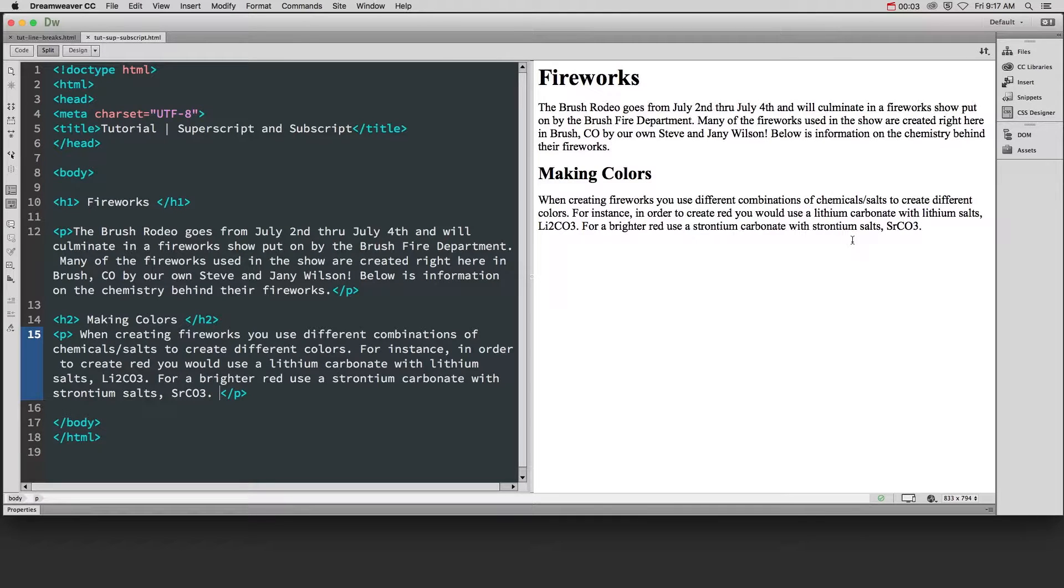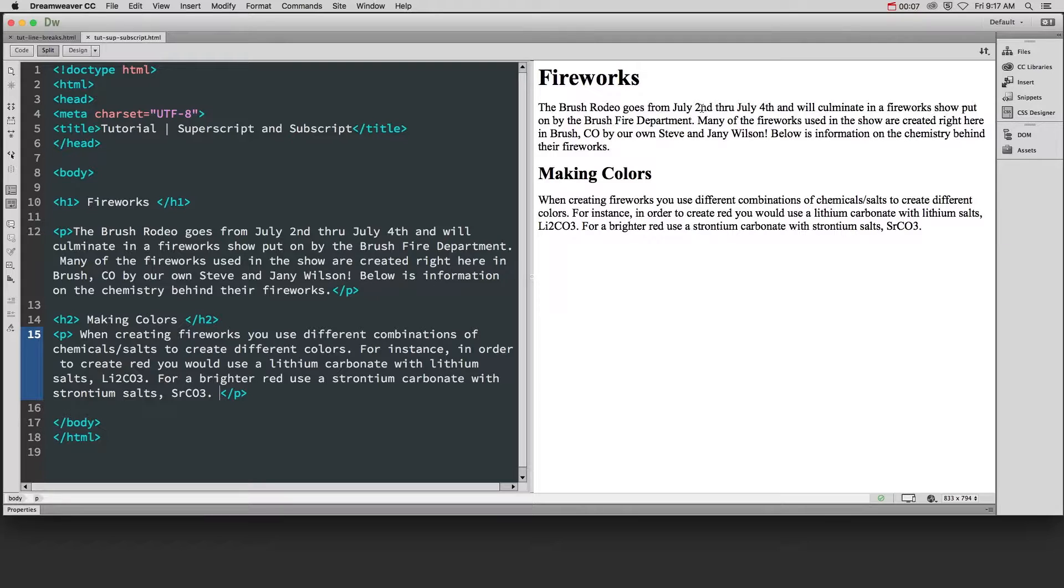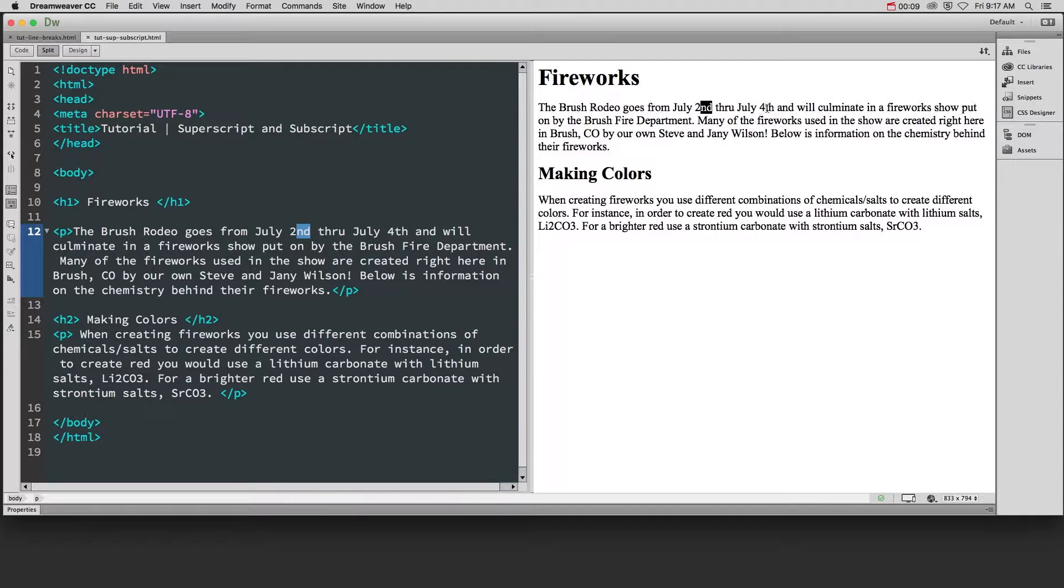In this tutorial video we're going to cover how to use superscript and subscript. If we're looking at our text here we have July 2nd through July 4th.